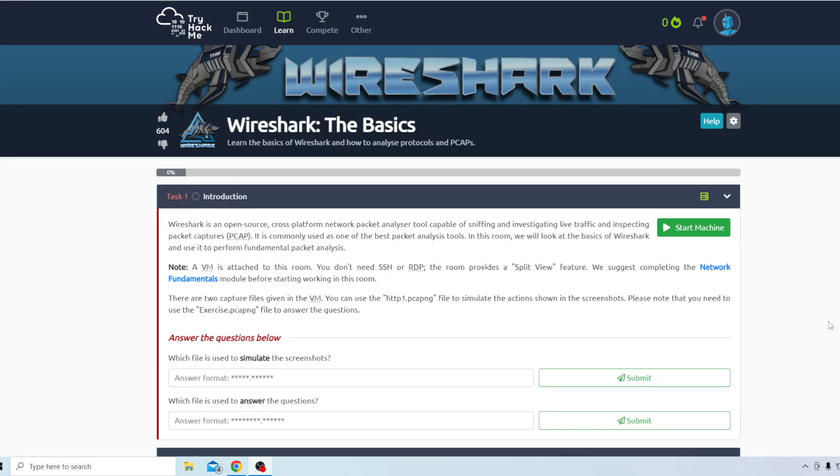What's going on everybody? It's Jake here again. Today I am going to be covering the Wireshark module here.